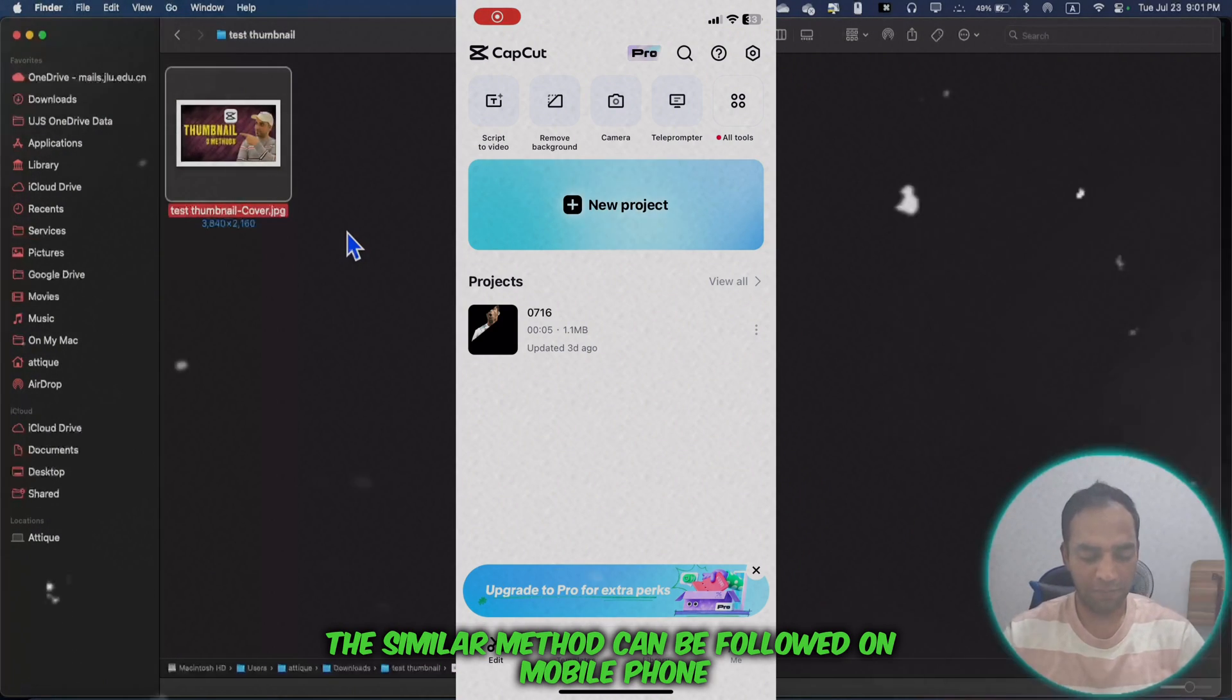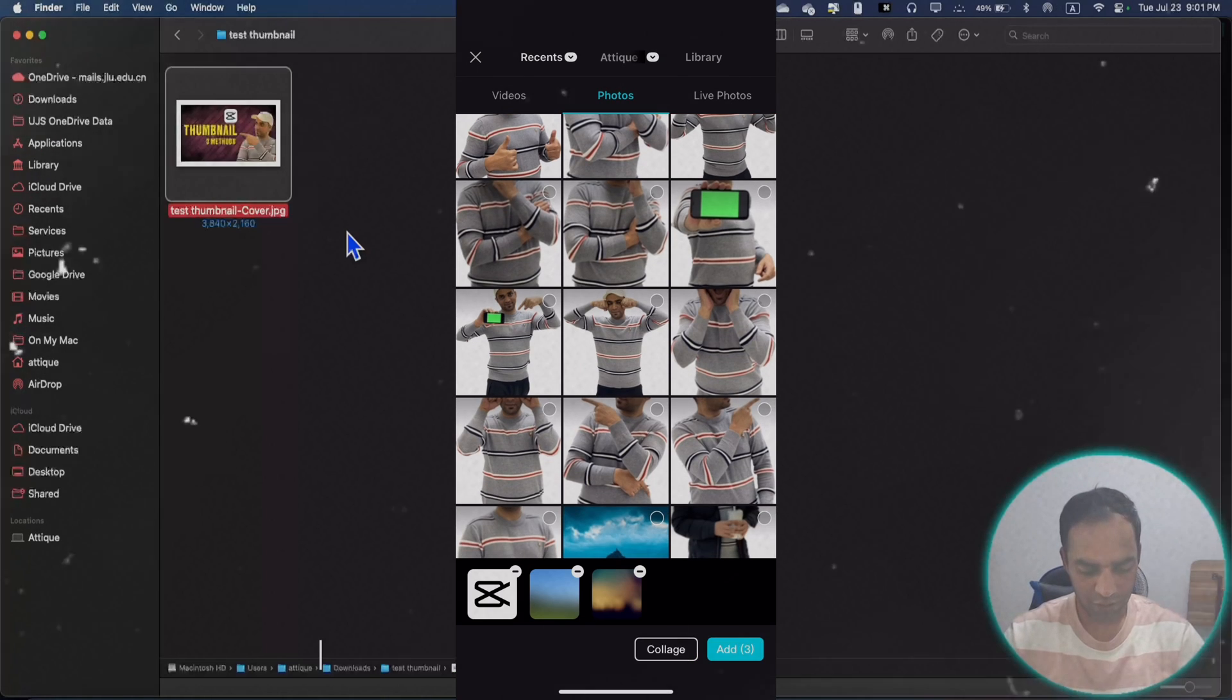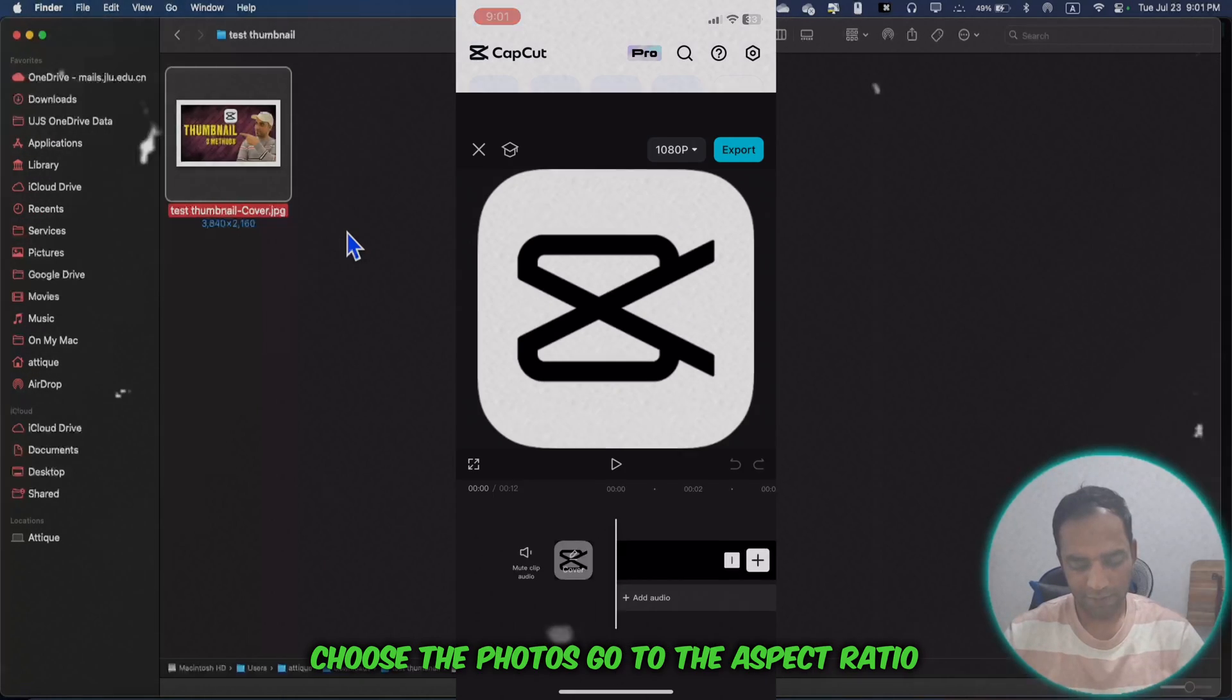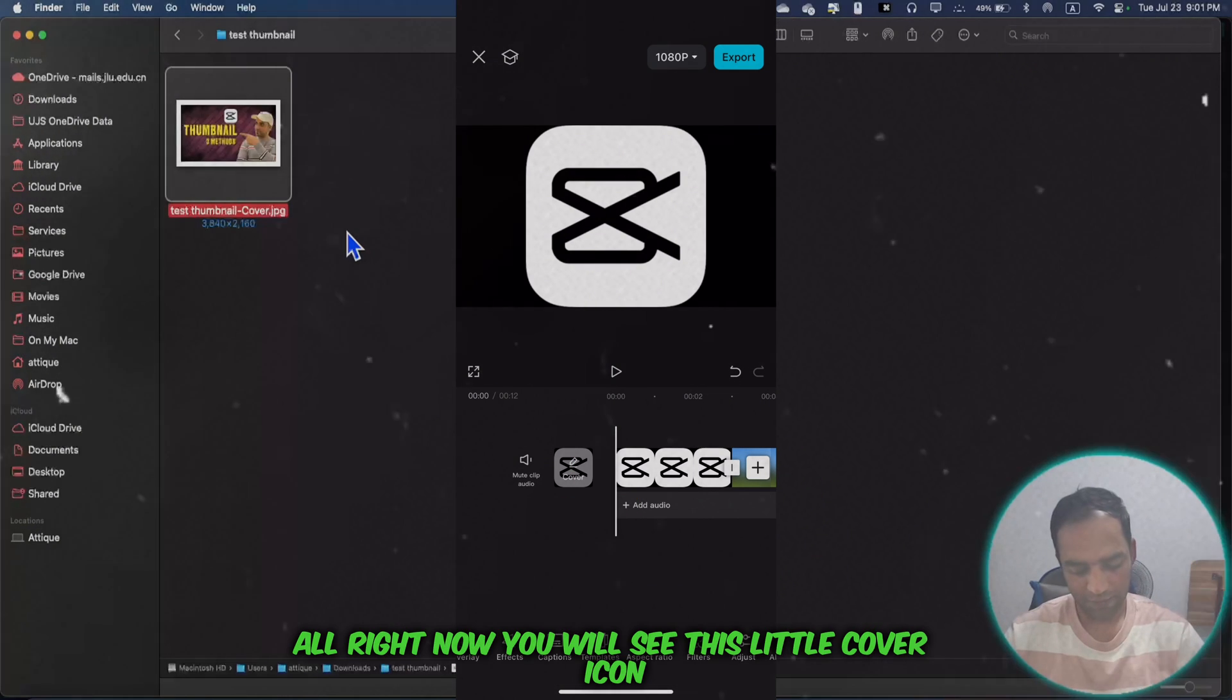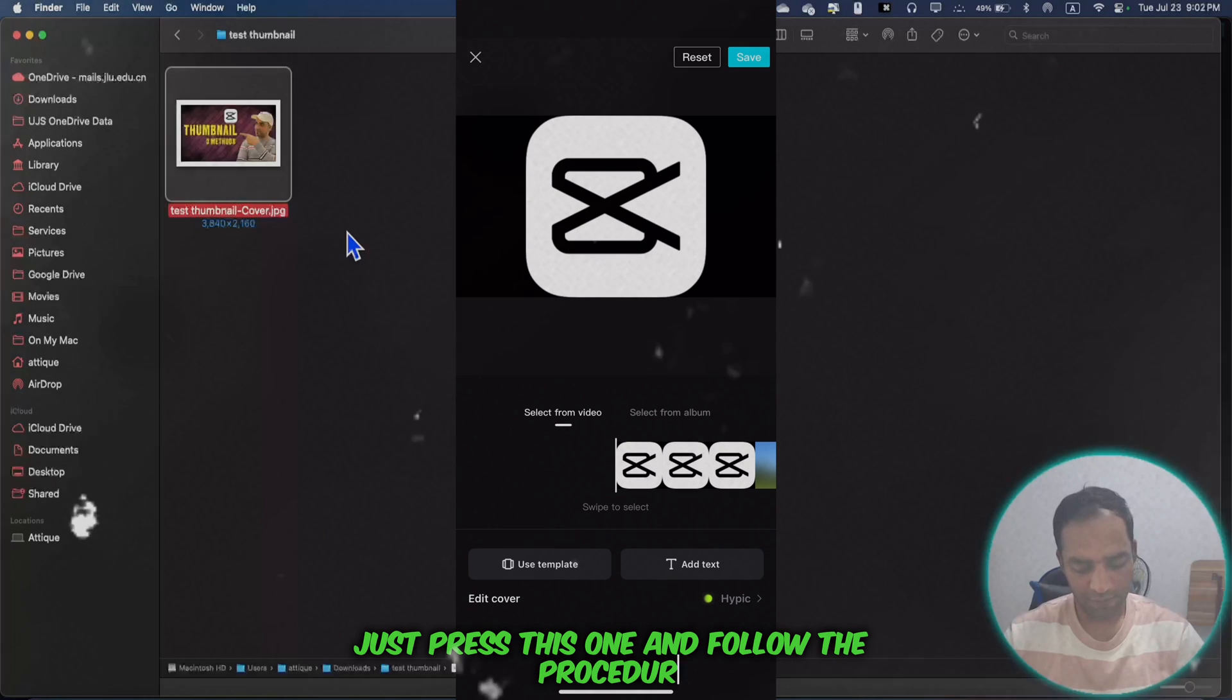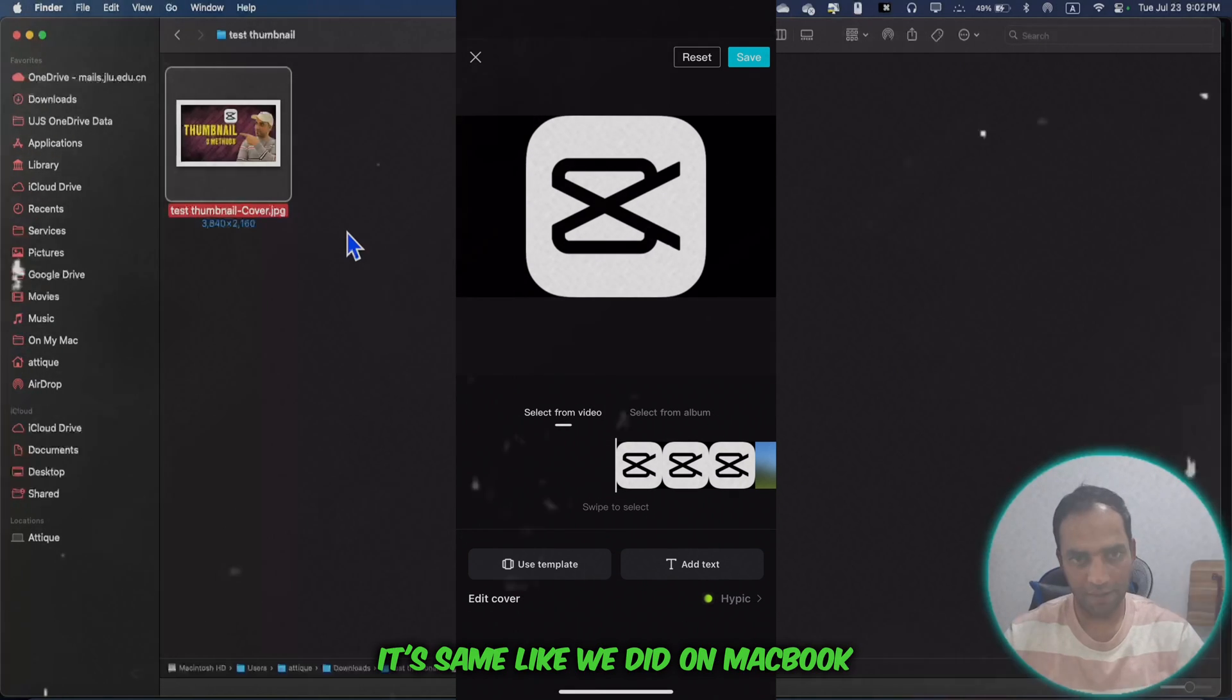The similar method can be followed on mobile phone. Go to create a new project, choose the photos, go to the aspect ratio and choose 16:9. Now you'll see this little cover icon - just press this one and follow the procedure. It's the same as we did on MacBook.